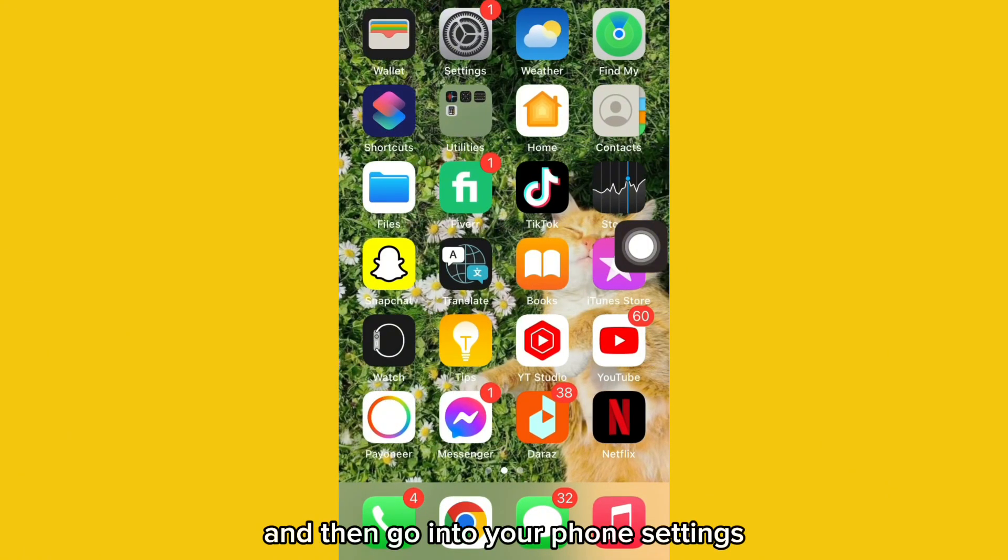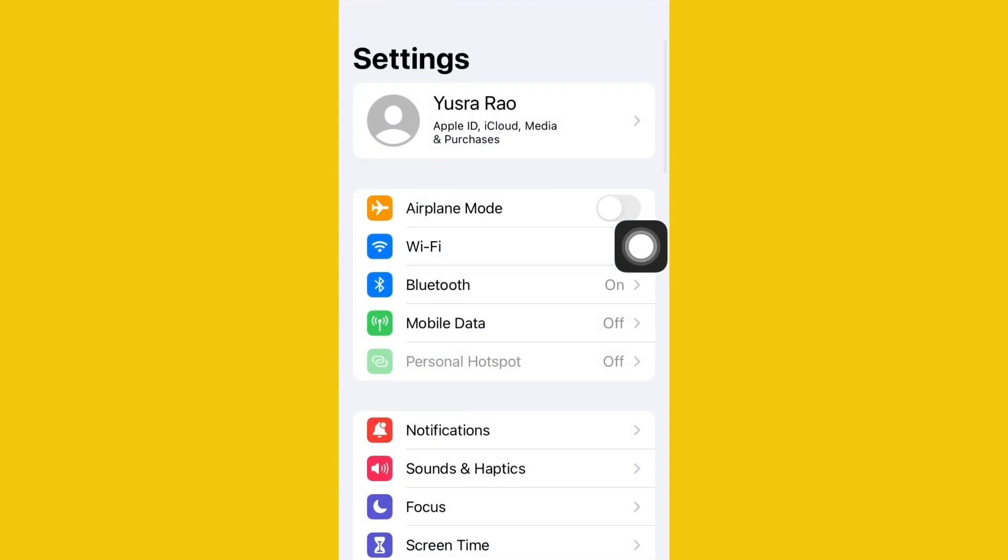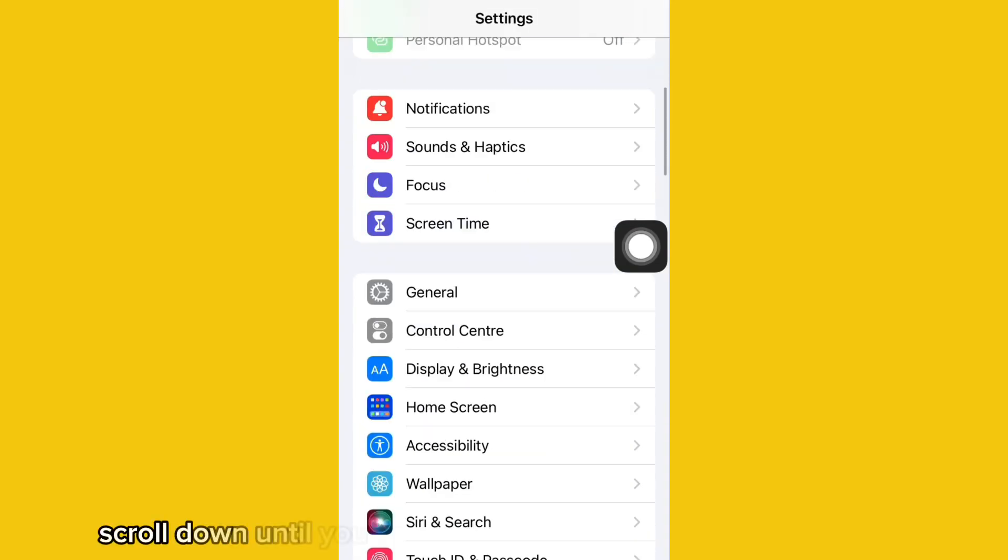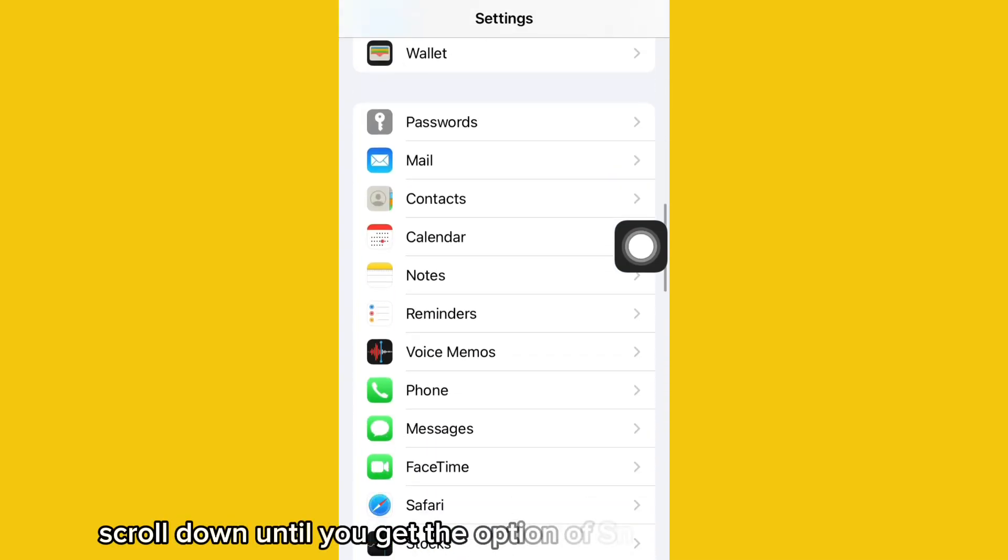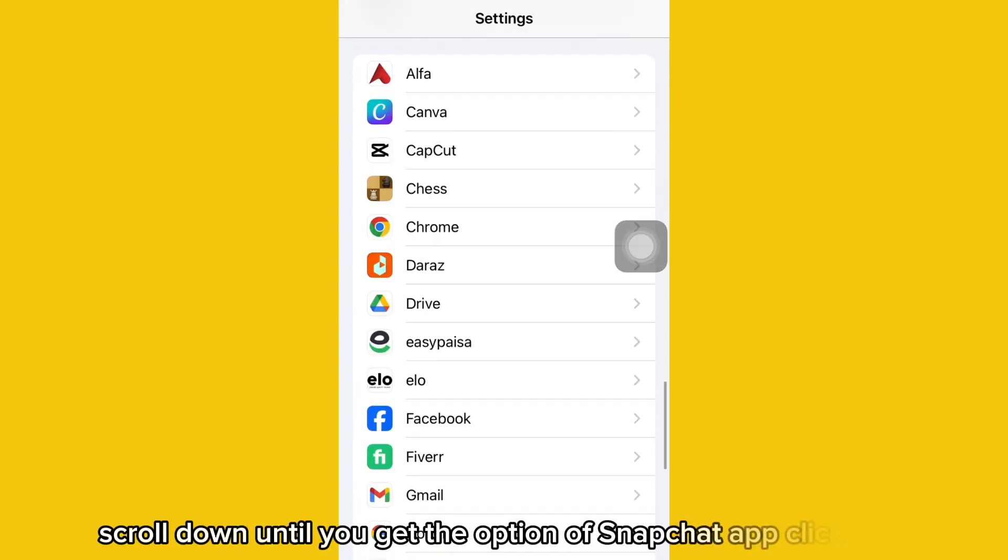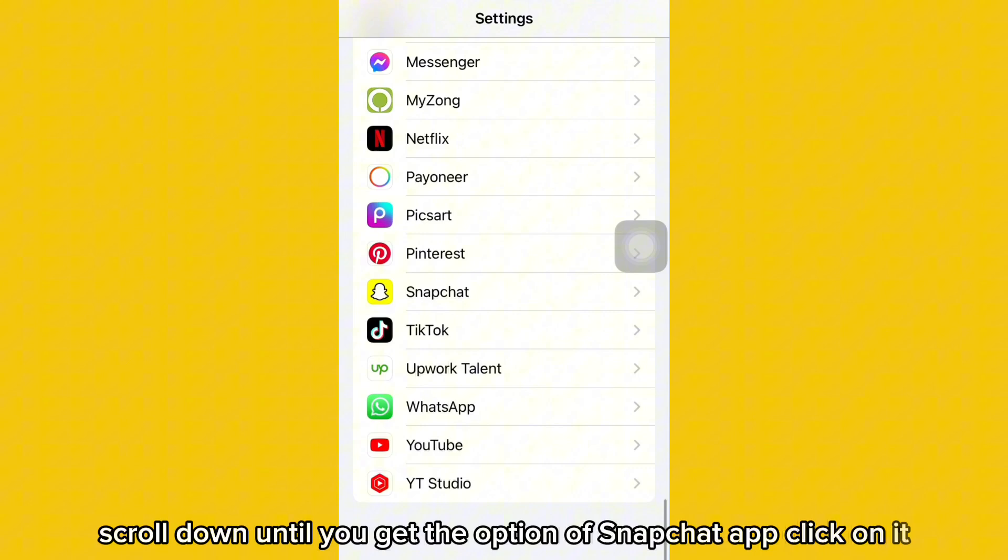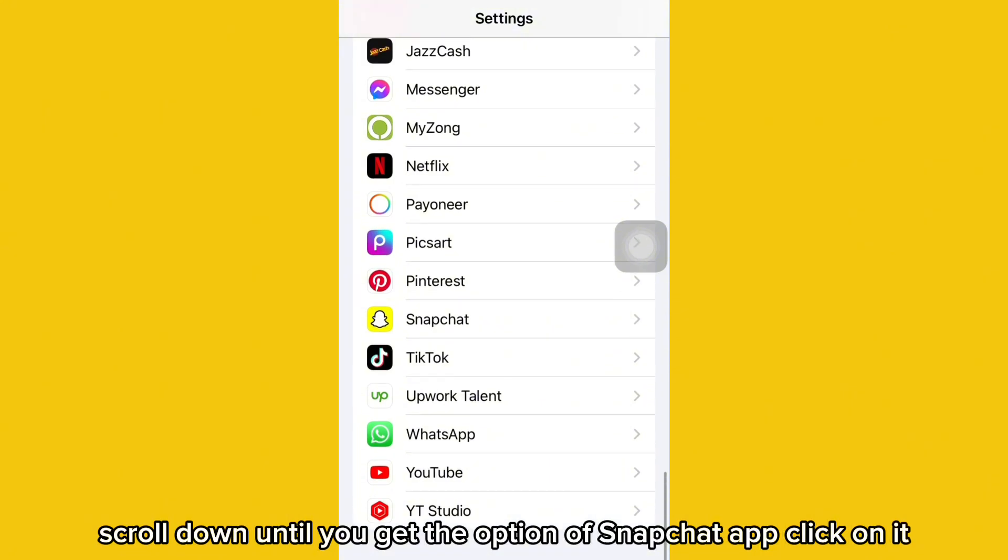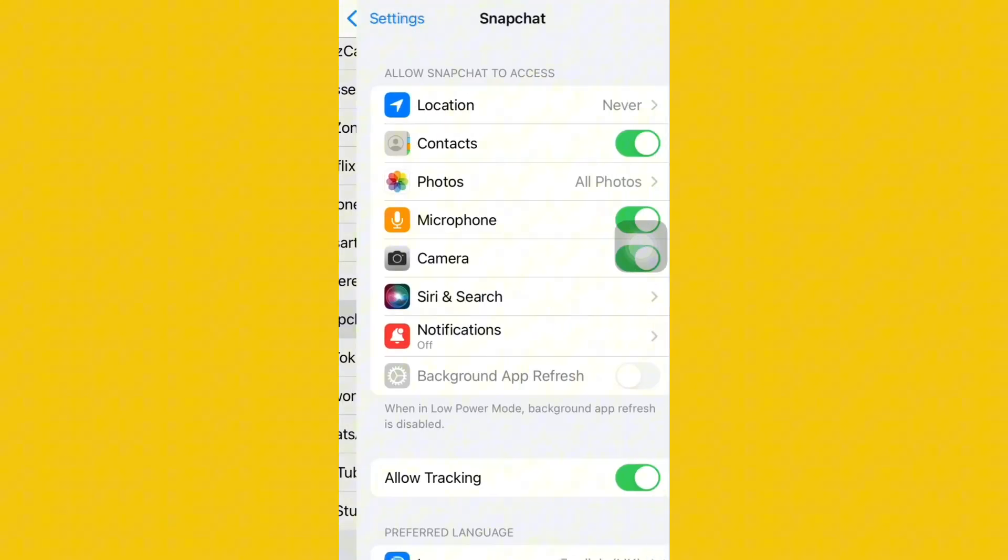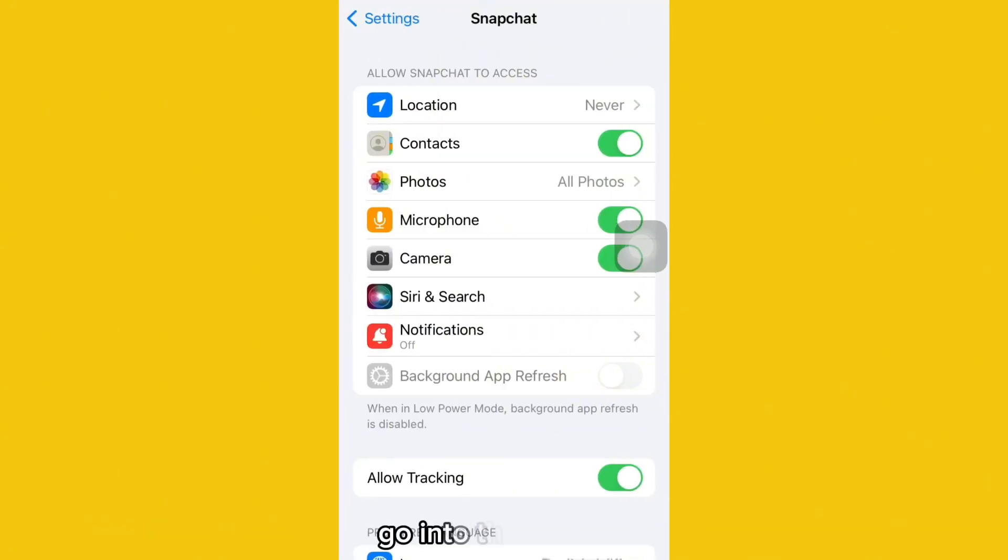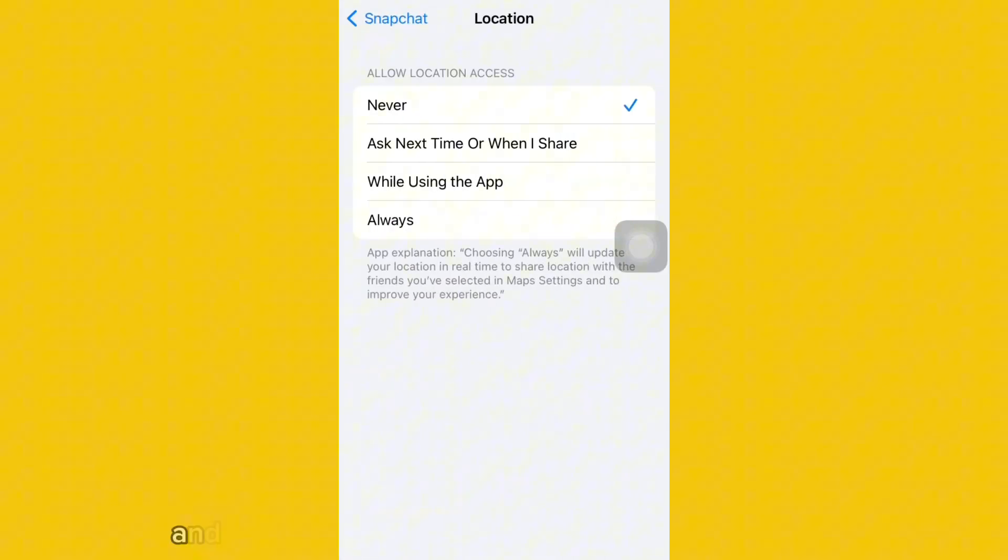Scroll down until you get the option of Snapchat app. Click on it, go into the location, and click on while using the app.